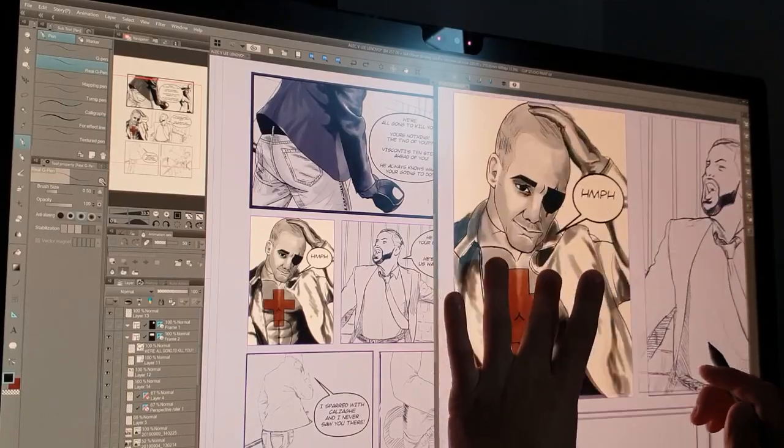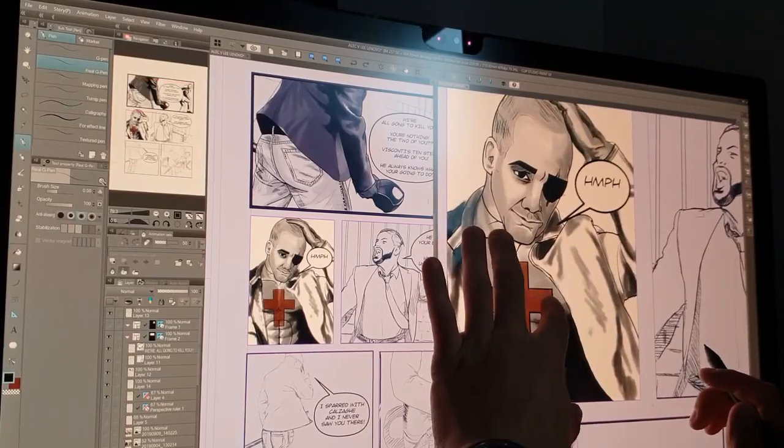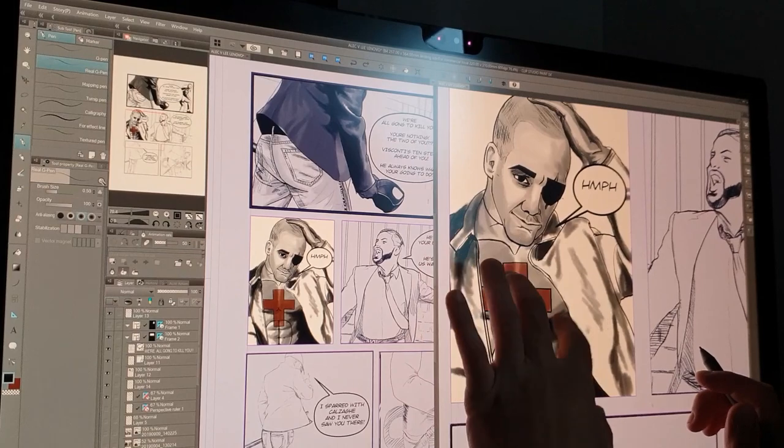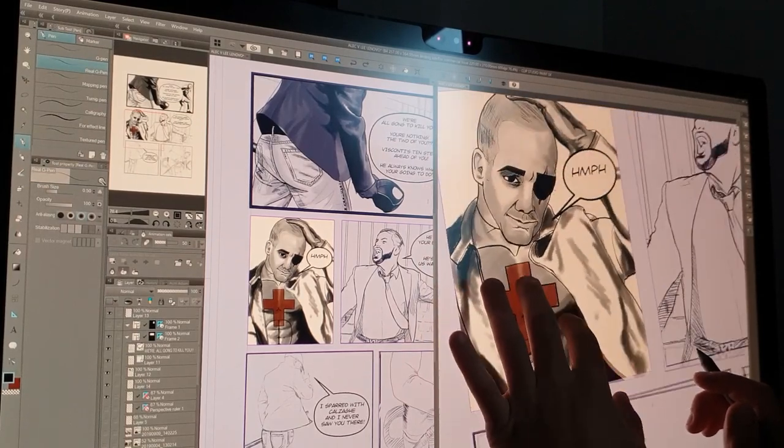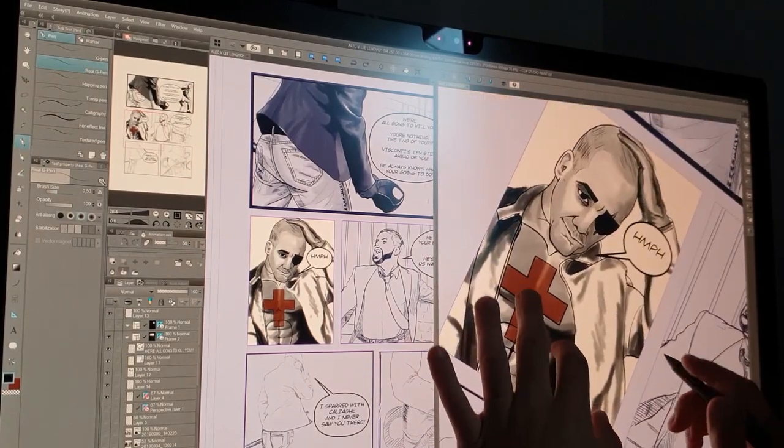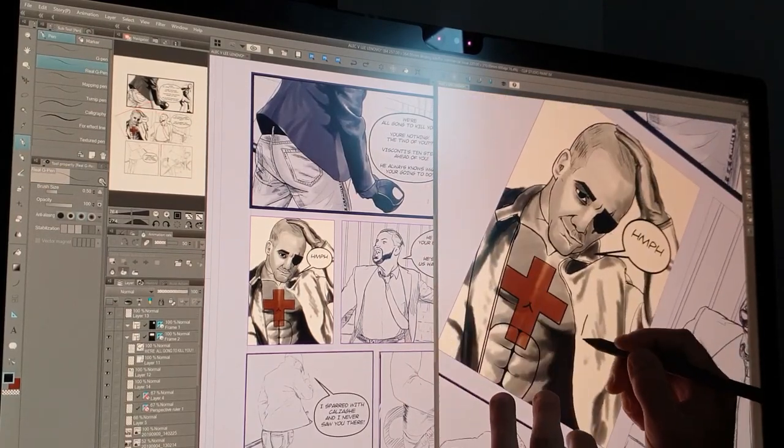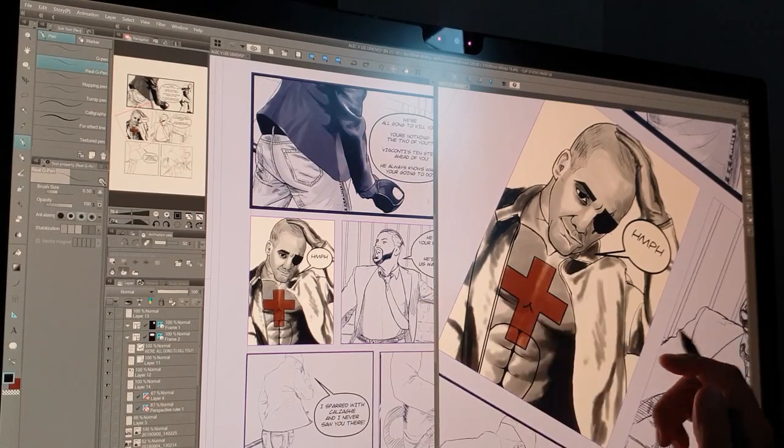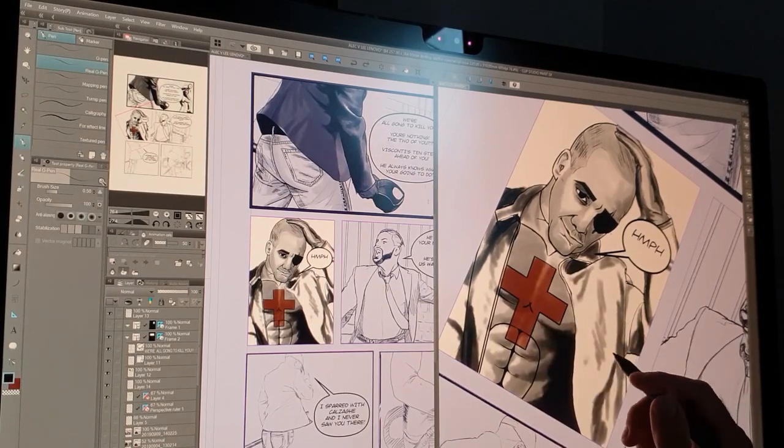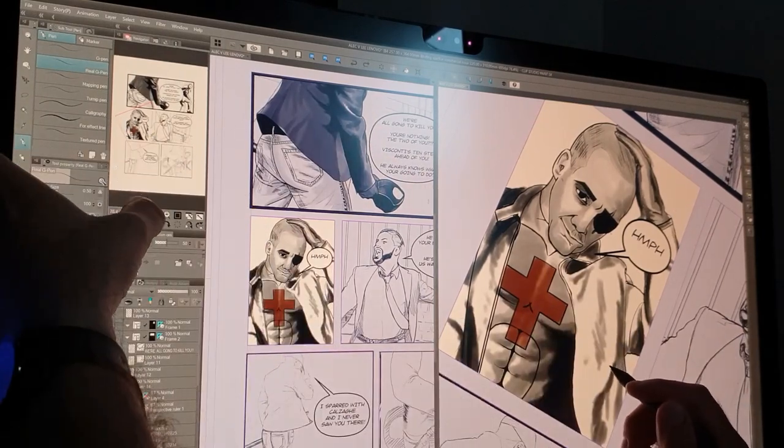The touch display is sensitive enough that I can zoom in and rotate the canvas from my non-drawing hand, and if I make a mistake I can undo just by tapping the display with two fingers, which is a great time saver.